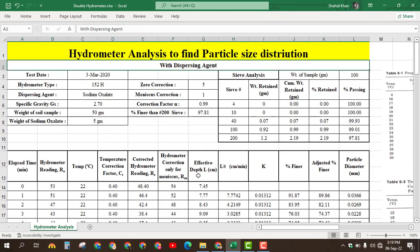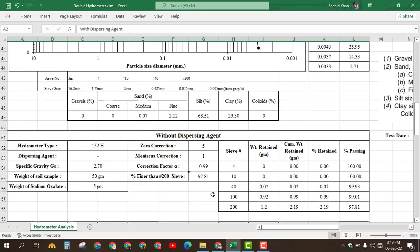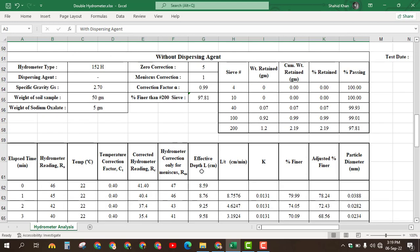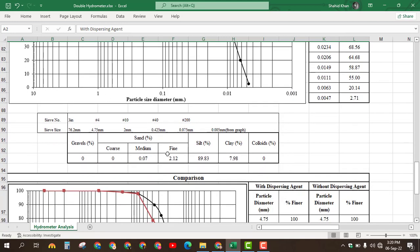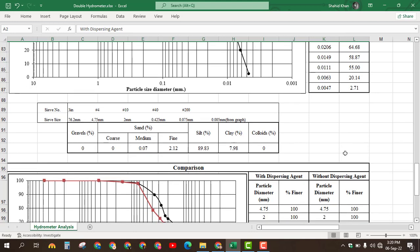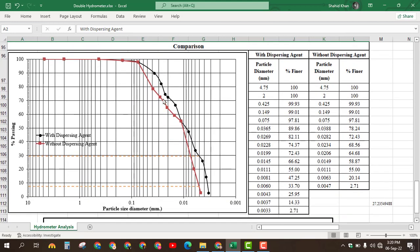This is the hydrometer analysis test to find particle size distribution while using dispersing agent sodium oxalate. We can also find the particle size distribution without using dispersing agent. All the process is similar — only the hydrometer readings will differ. If we do not use the dispersing agent, the hydrometer reading values change and the rest remains the same, and the graph will also change accordingly.